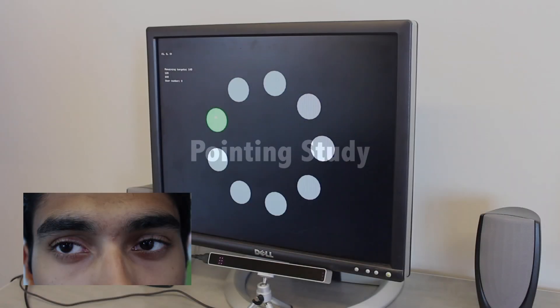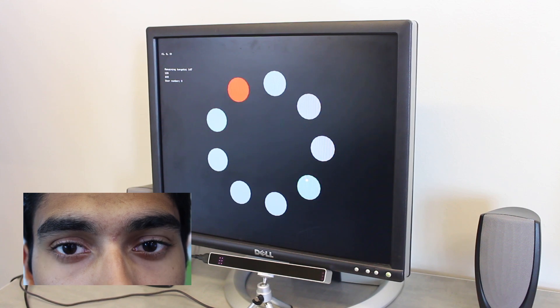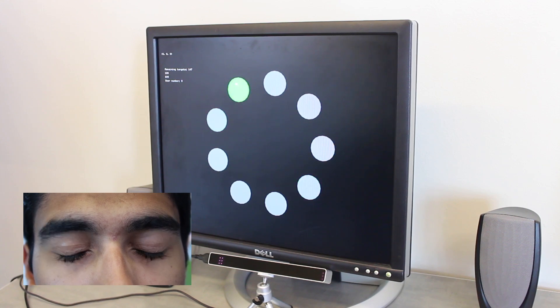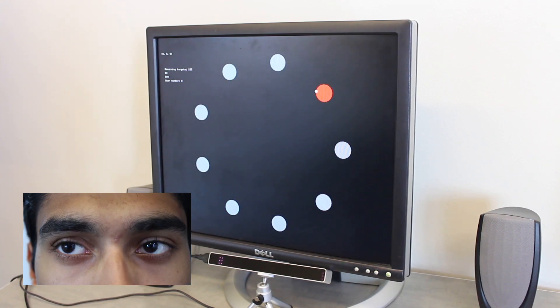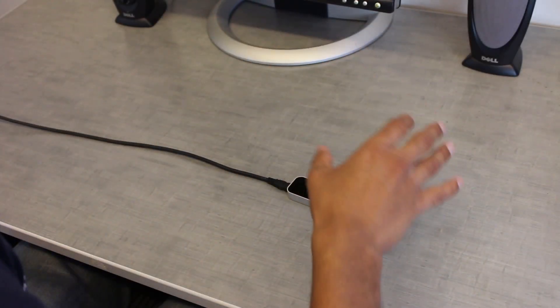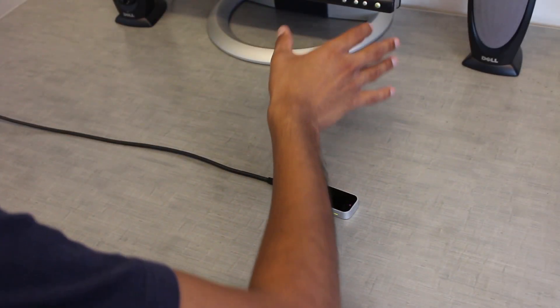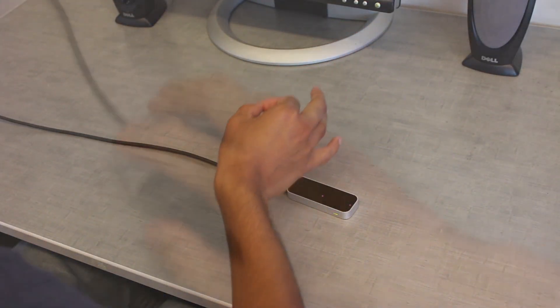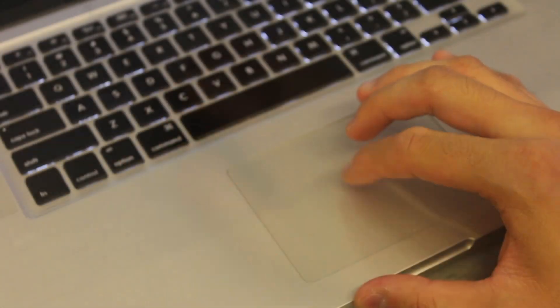To assess the performance of our approach, we ran a Fitts-style pointing performance study, which compared against five comparable techniques: Gaze blink, in which users gaze at a target and blink to select; Gaze dwell, in which users hold their gaze on a target to select; Gesture only, in which the users select a target by pinching and moving the hands; A standard computer mouse; And laptop trackpad.